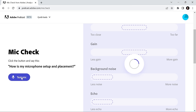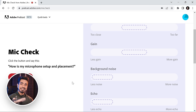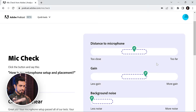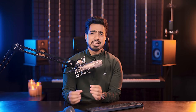Let us start and test the mic check right now. It says click the button and say this: 'How is my microphone setup and placement?' — 'Hi there, this is Unmesh from Piximperfect. I hope you're doing fantastic.' I broke up a little bit in between — I hope that doesn't affect the test results. That is good — checkmarks everywhere. I'm not flexing; this was just a simple test and I went with the flow.